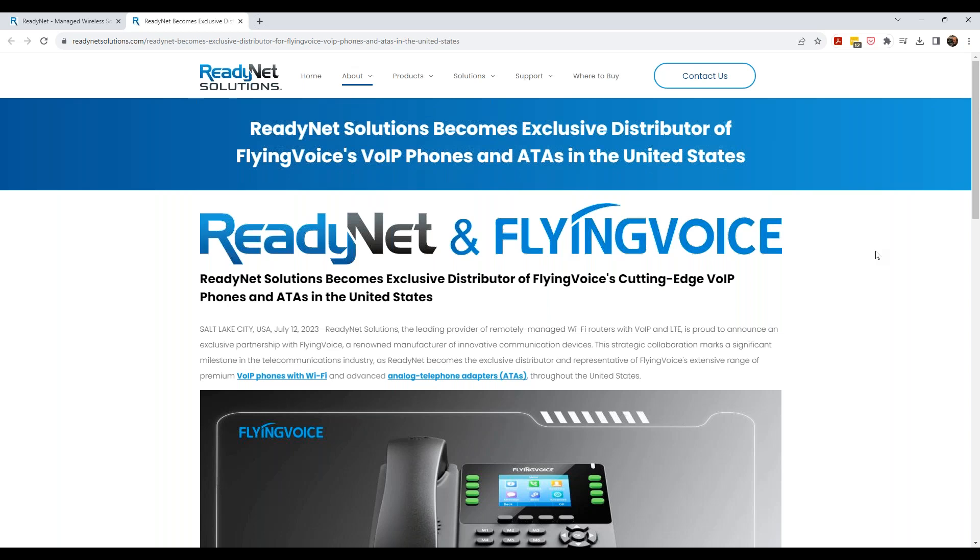Whether they rent the phone as part of the solution or if they buy the phone outright. But with some of the big players out there, Yealink, Polycom, to name a couple, it makes it sometimes hard to compete in those spaces. And so we approached FlyingVoice and said we think we have a really unique opportunity to help companies be more competitive in this product space.